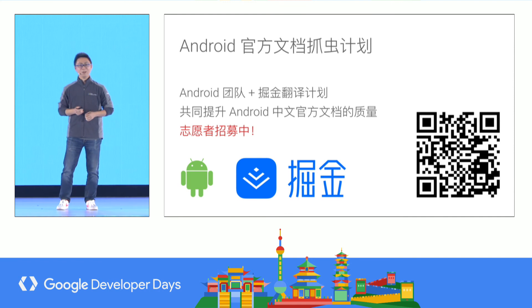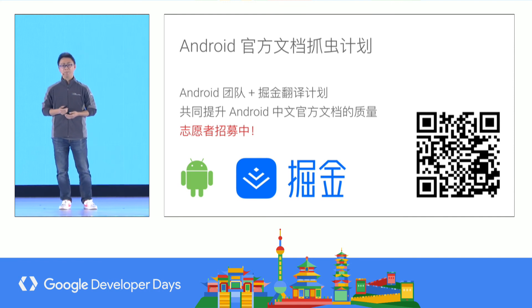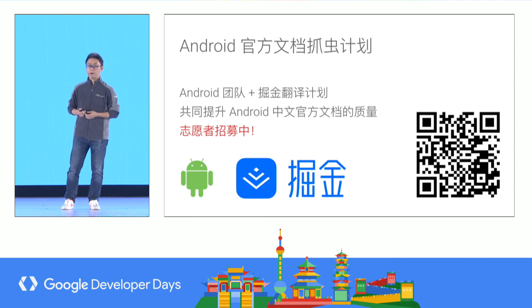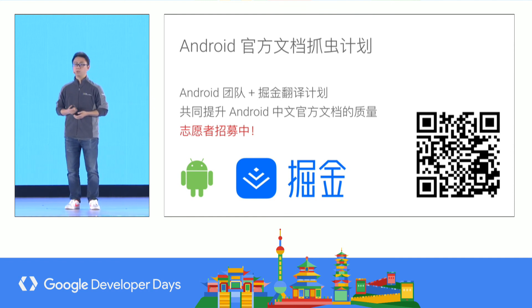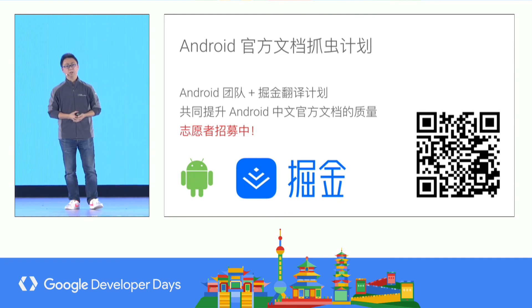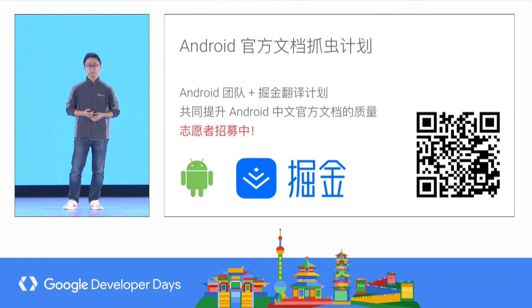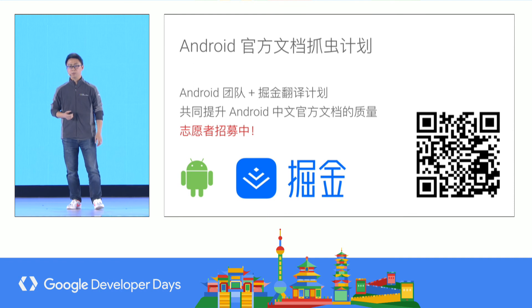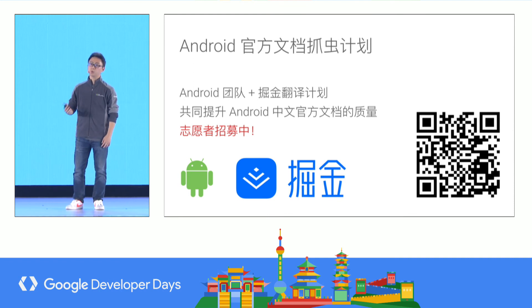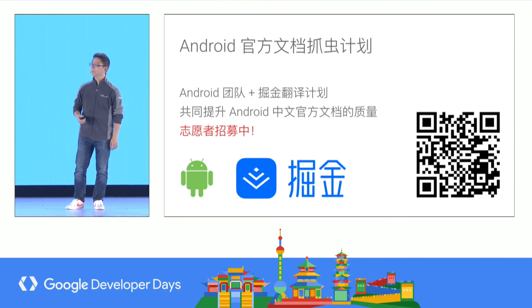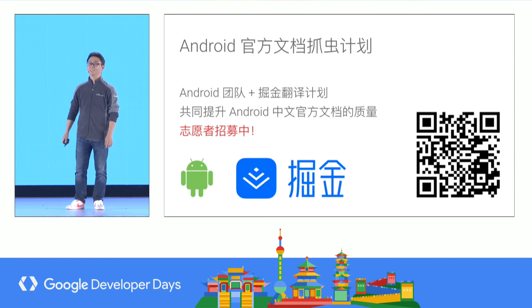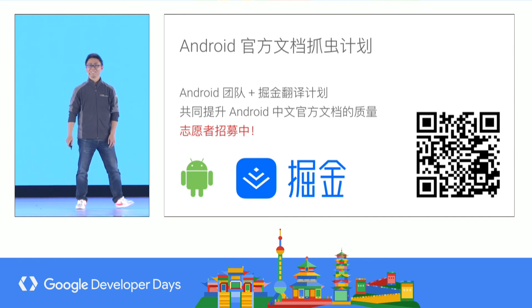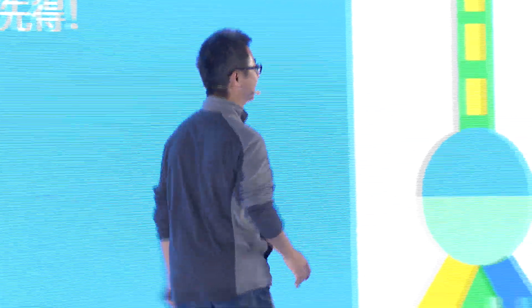Those were the background changes with Android Oreo. We have united with the Juejin team and initiated a bug-finding program on the Android official documentation. If you are a developer willing to join us, please scan the QR code and help us improve the quality of the Chinese Android documentation. Thank you.